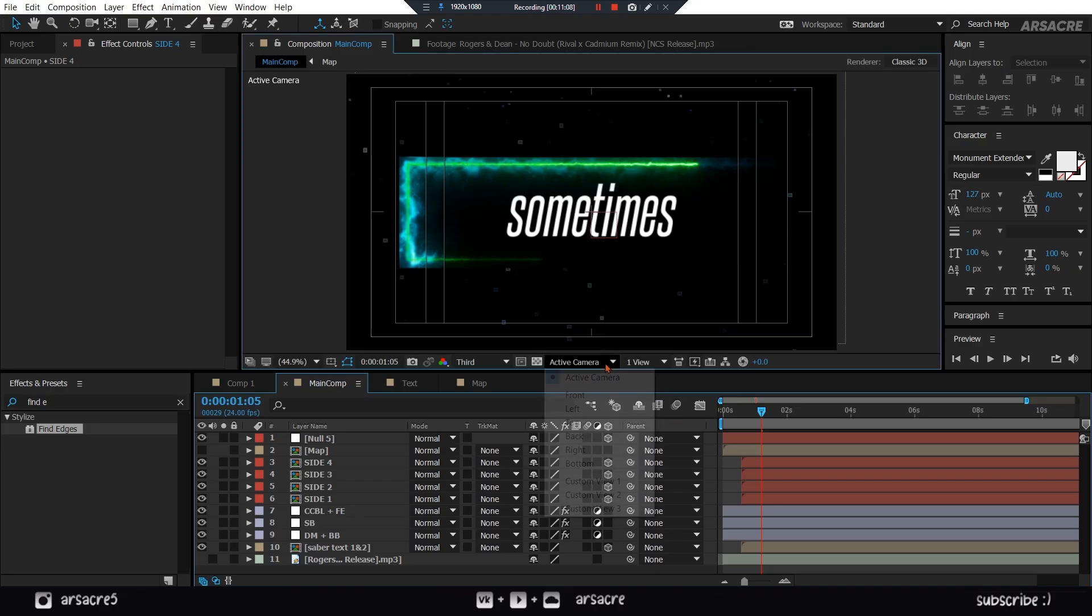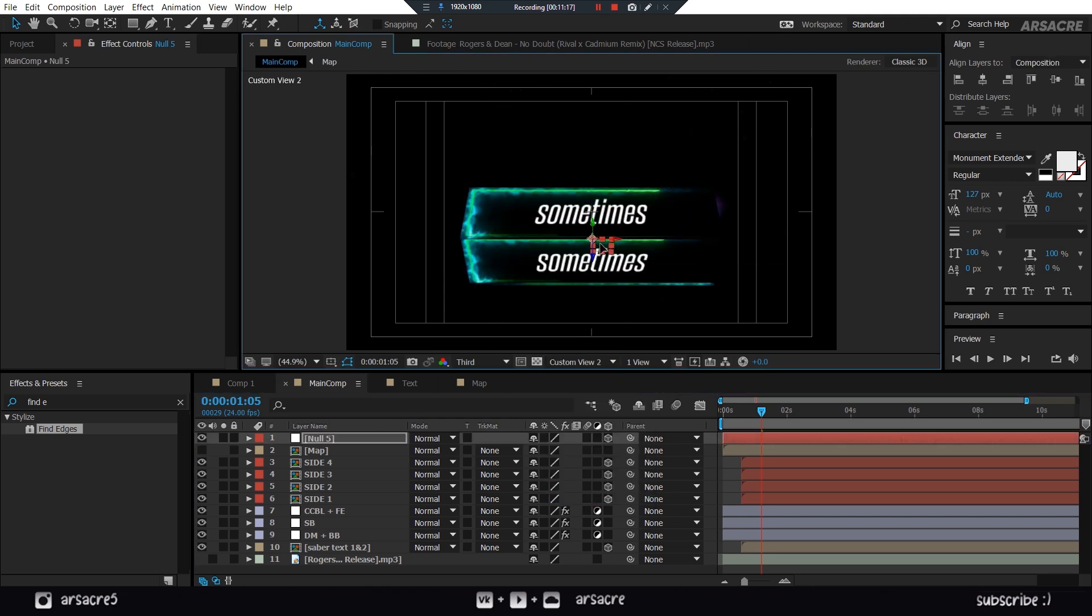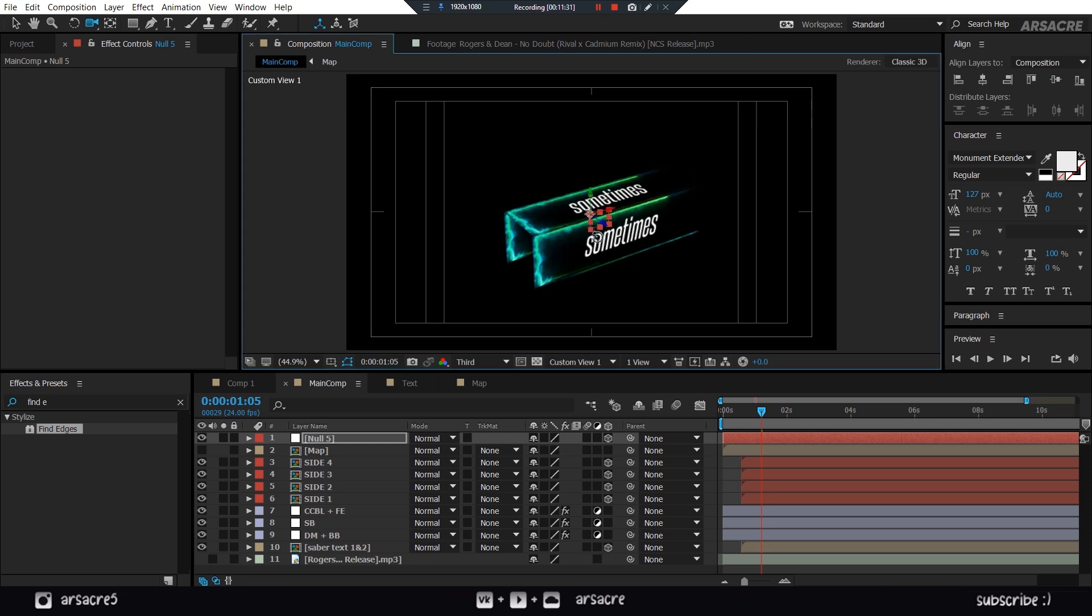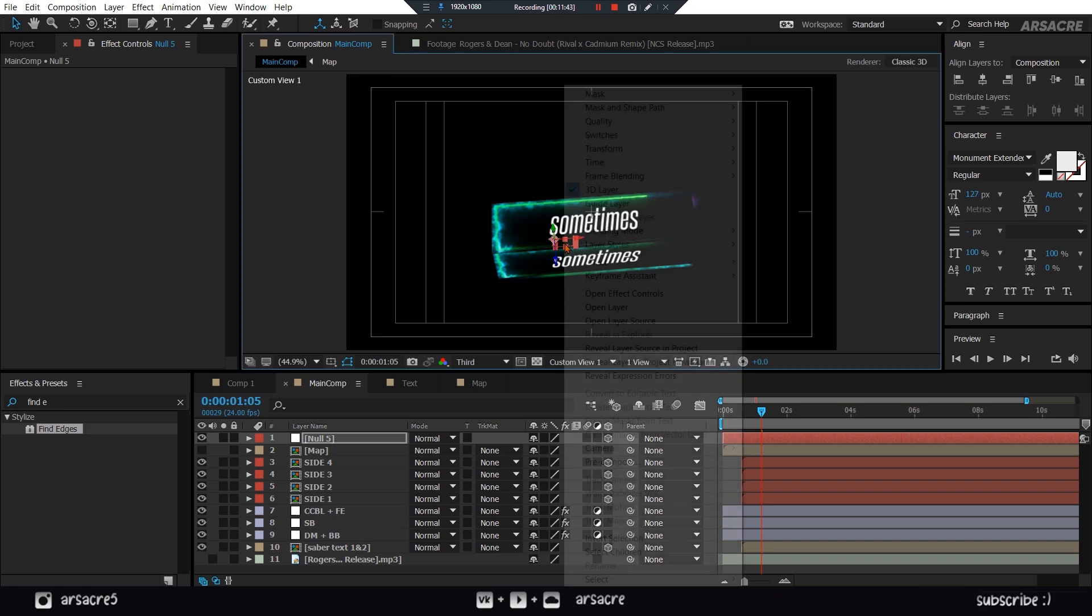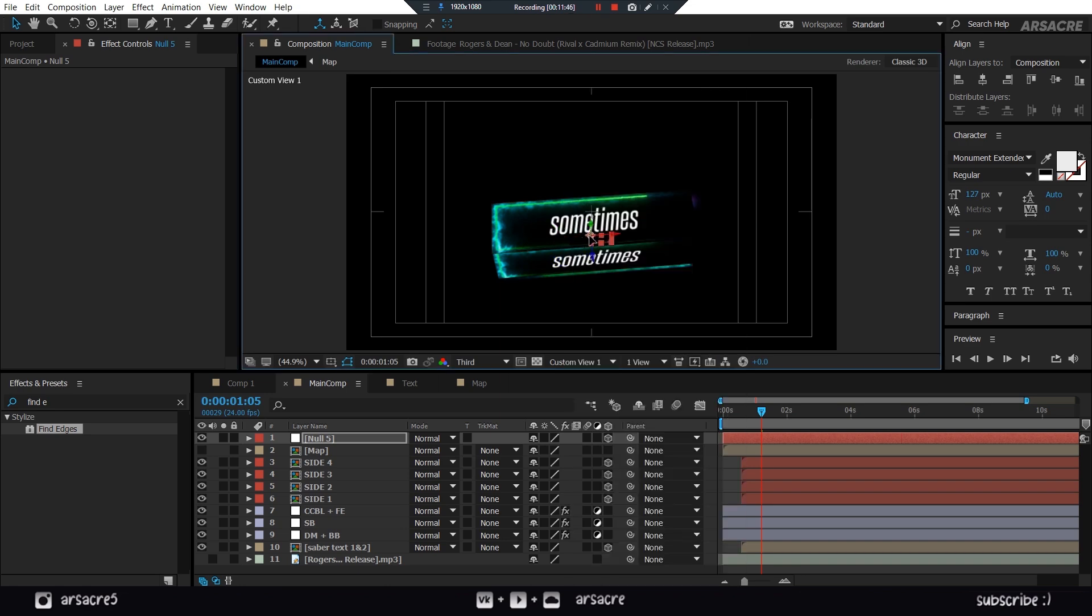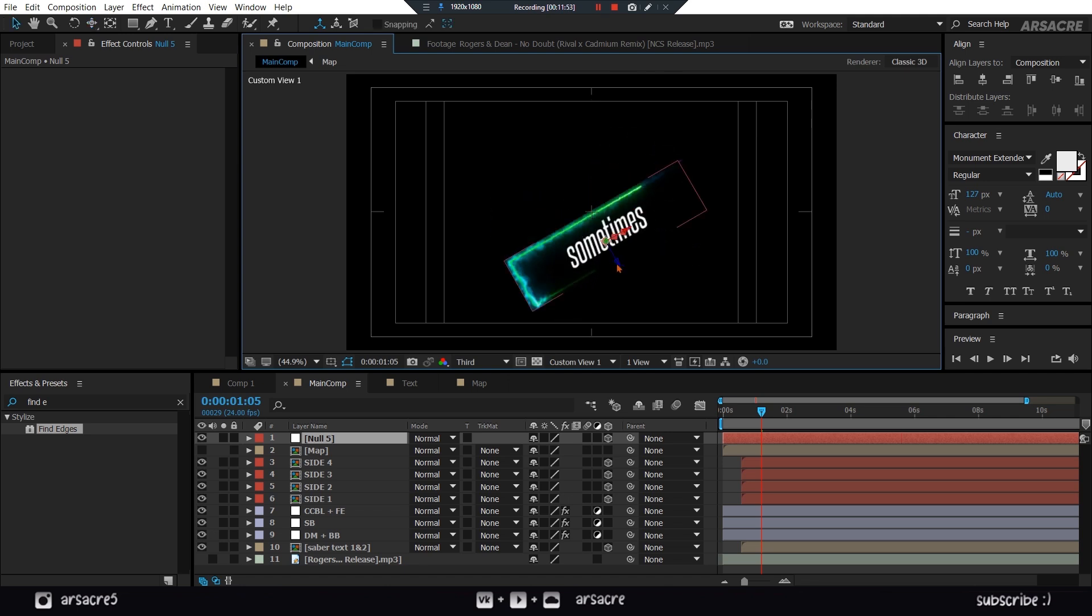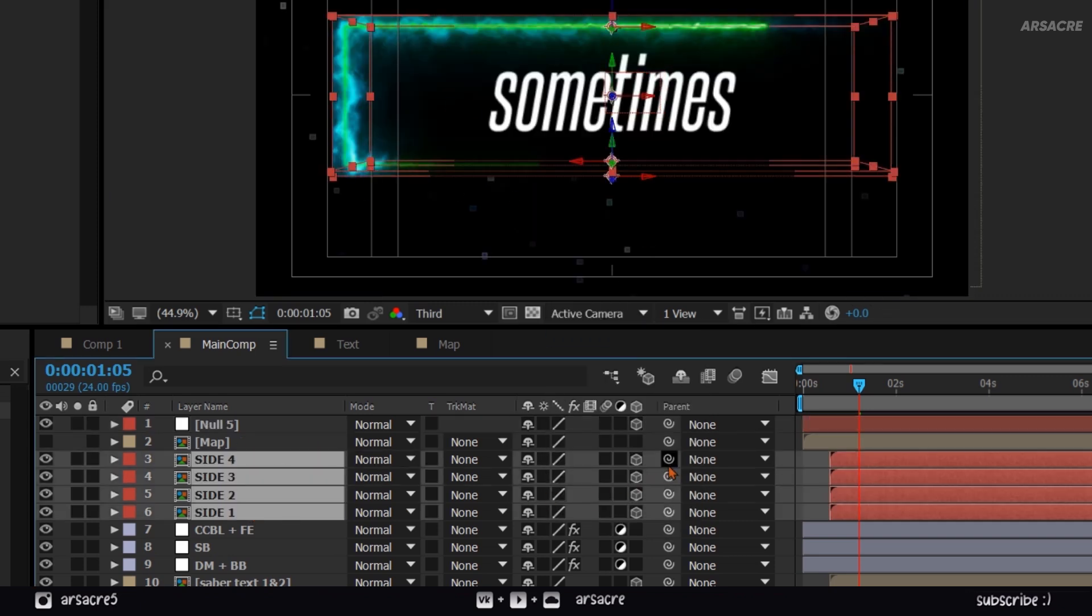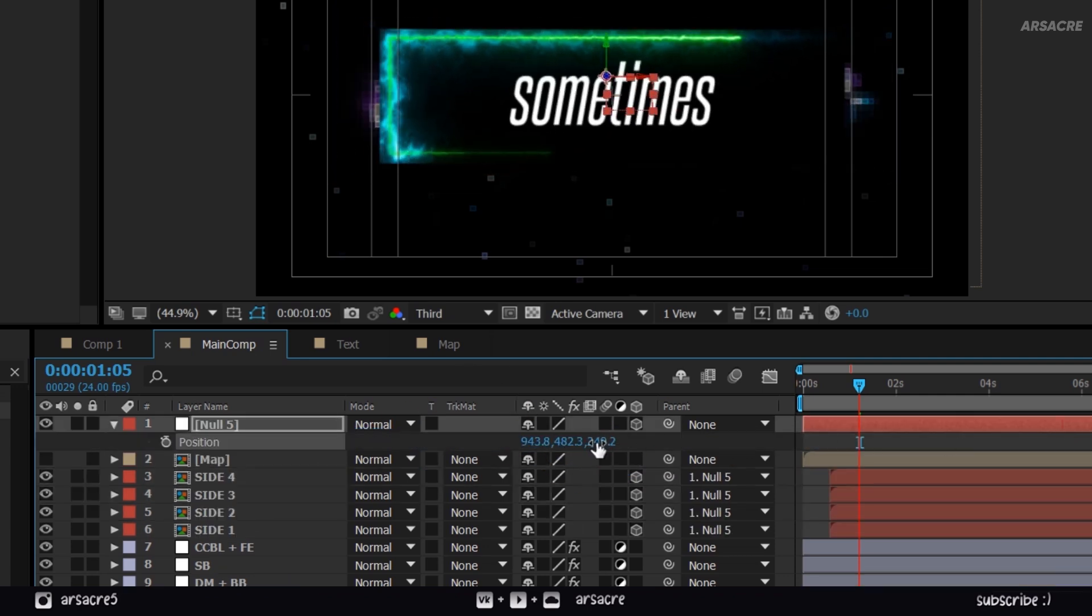I will use this camera tool to move the view angle manually to see better. Place the null object like this. Move it in the middle. Now change view angle to active camera. Now connect the sides to null object. Change null object's position to push it back.